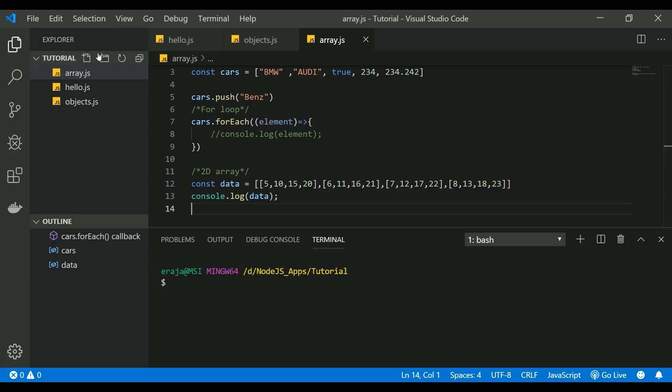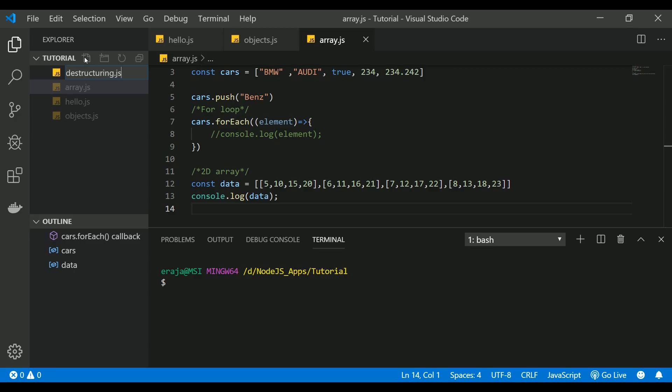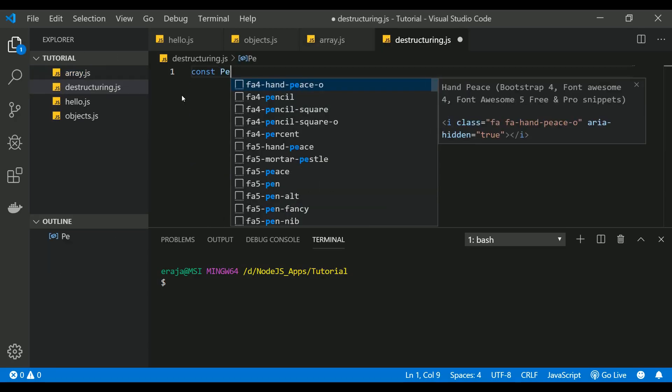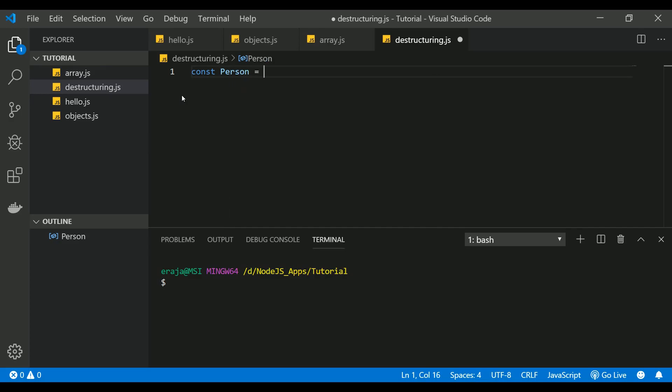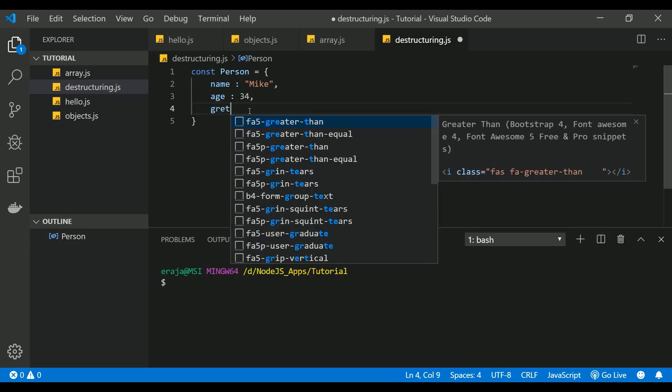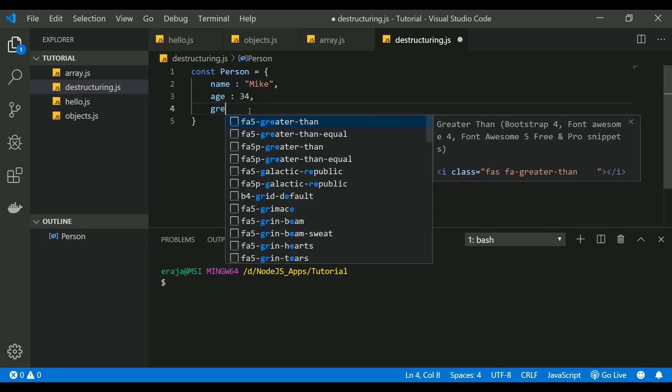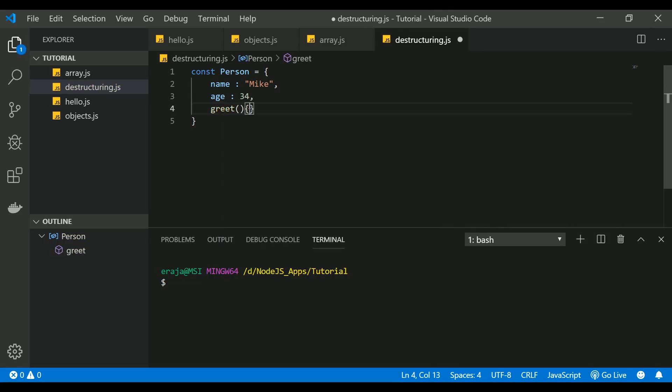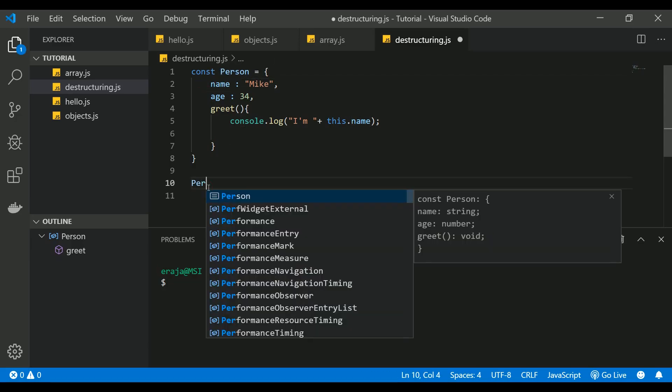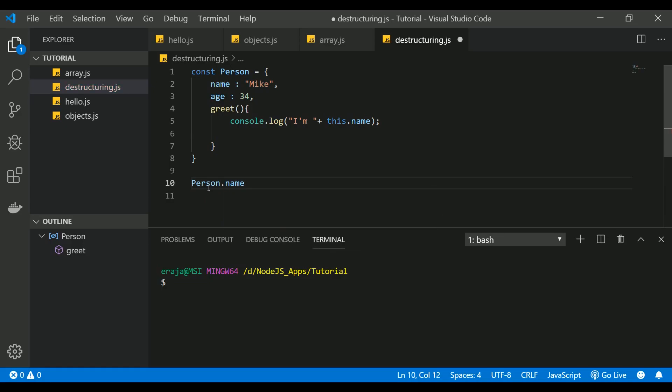So let's see how destructuring works. Let me create a new file. Let me name this file as destructuring.js. Let's create an object. Let's name this object as person with a key-value pair of name, followed by age, and let's say a greet function that we have discussed already. This is a very simple object. In this object, if you want to access the property name, you can access that using person.name.